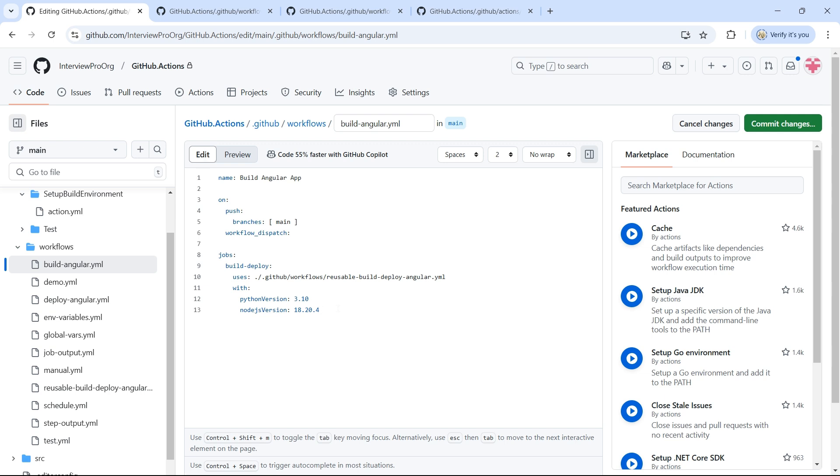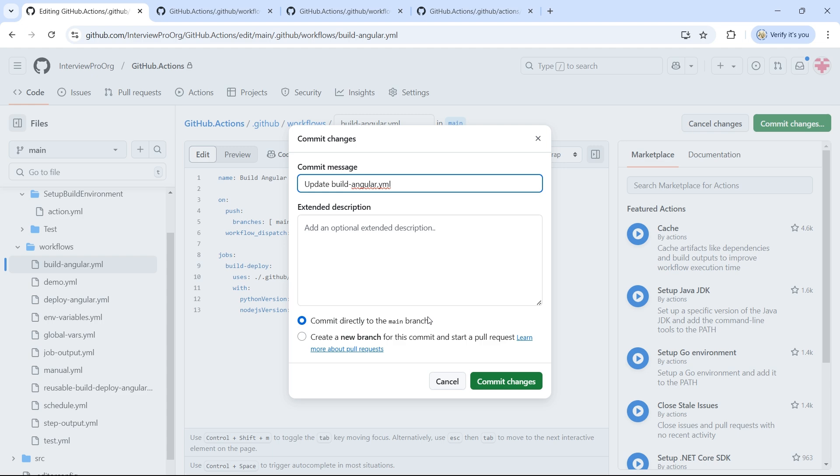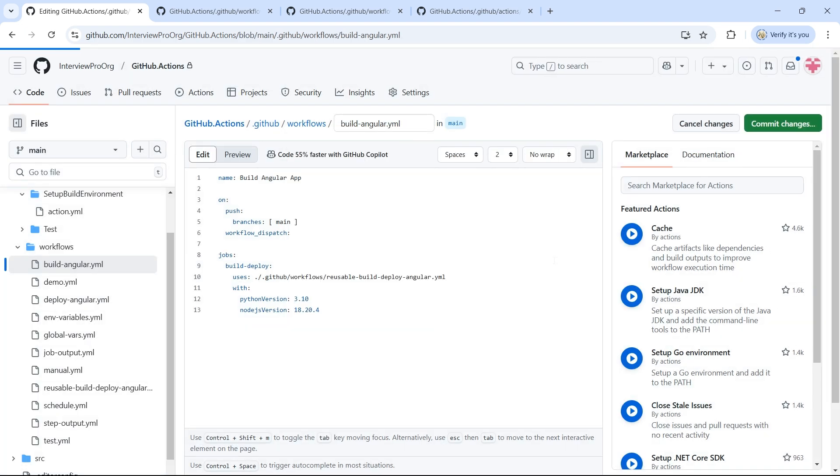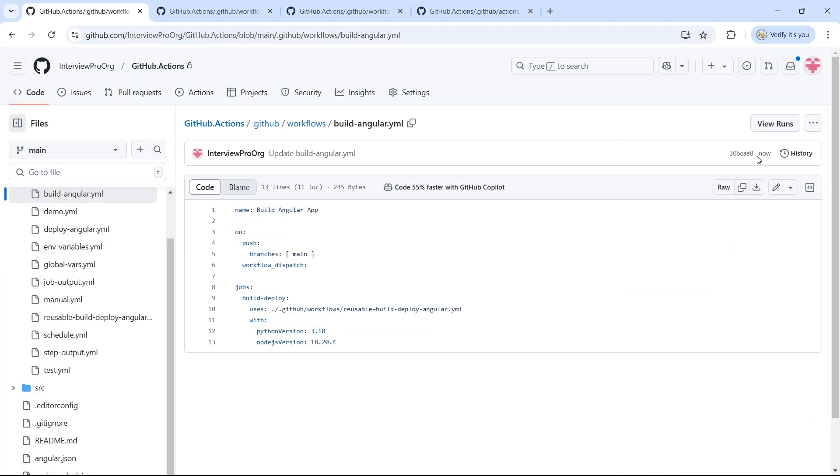That's it. You can now run this updated workflow and check if it works. So let me commit the changes. Go to view runs.